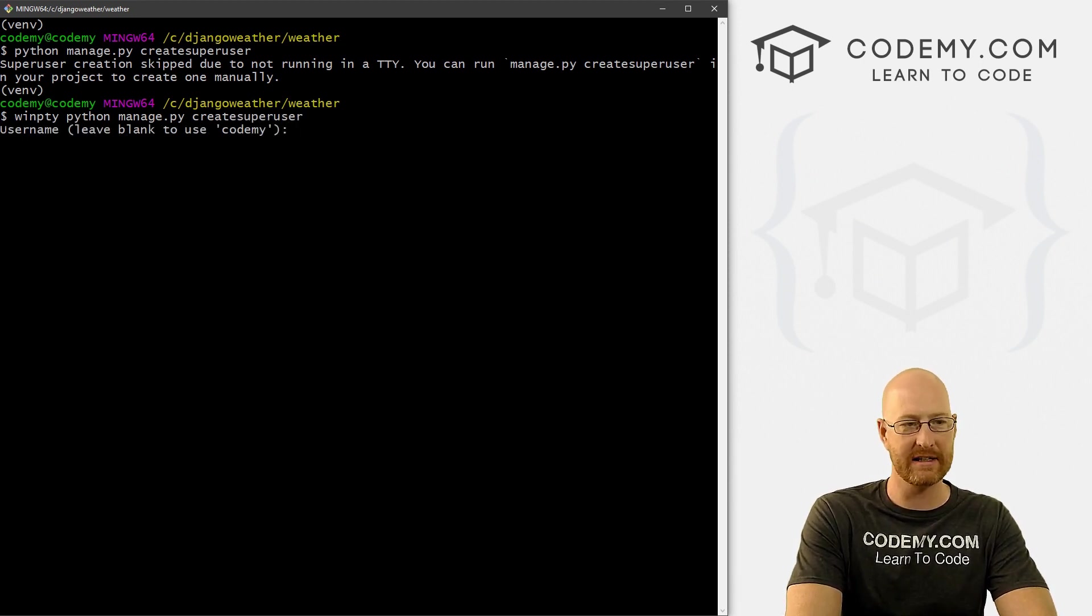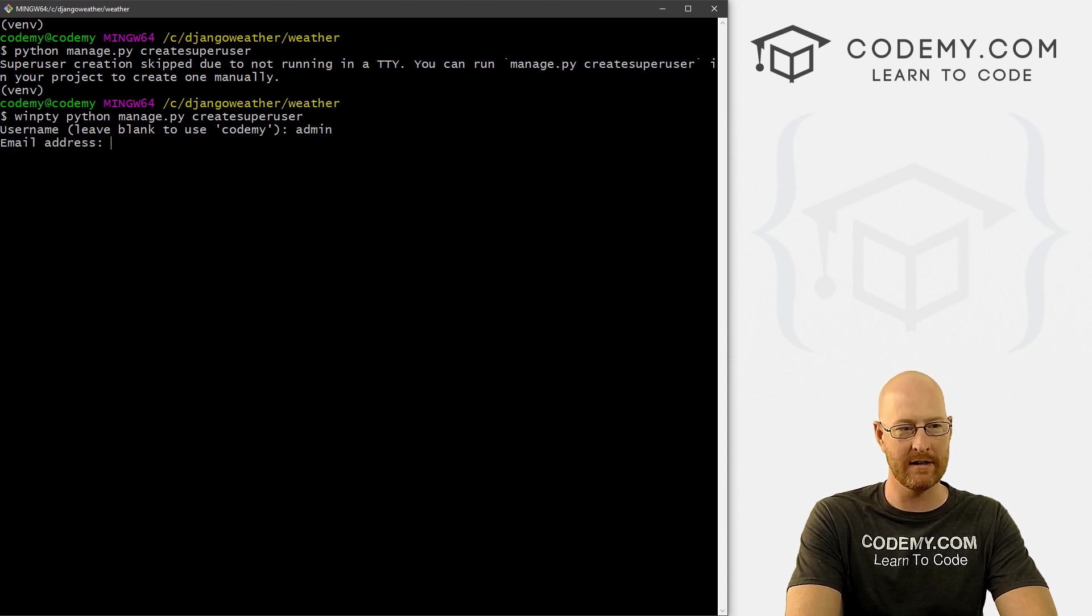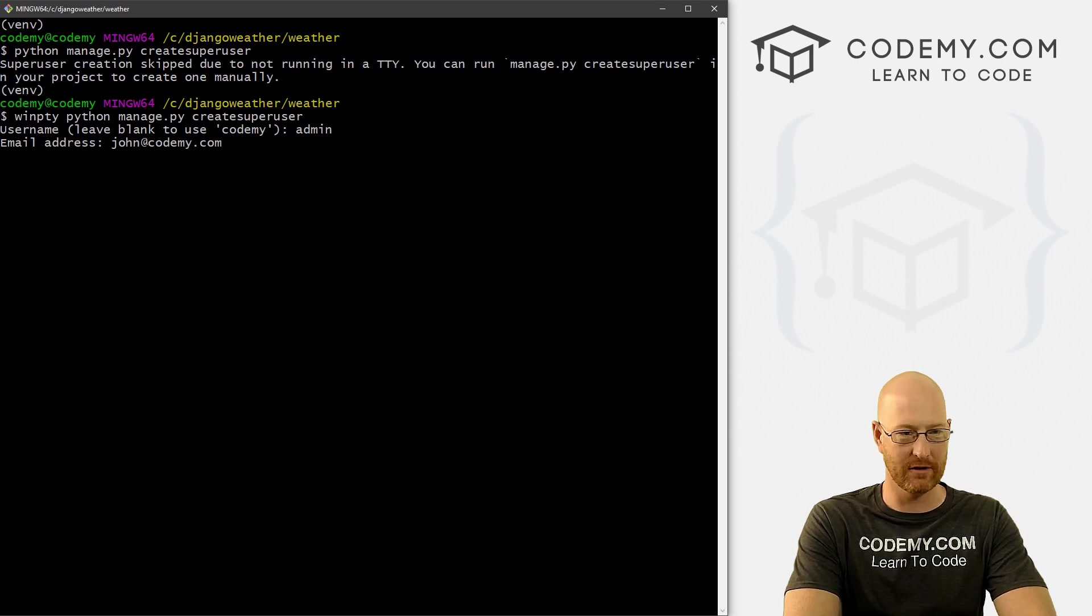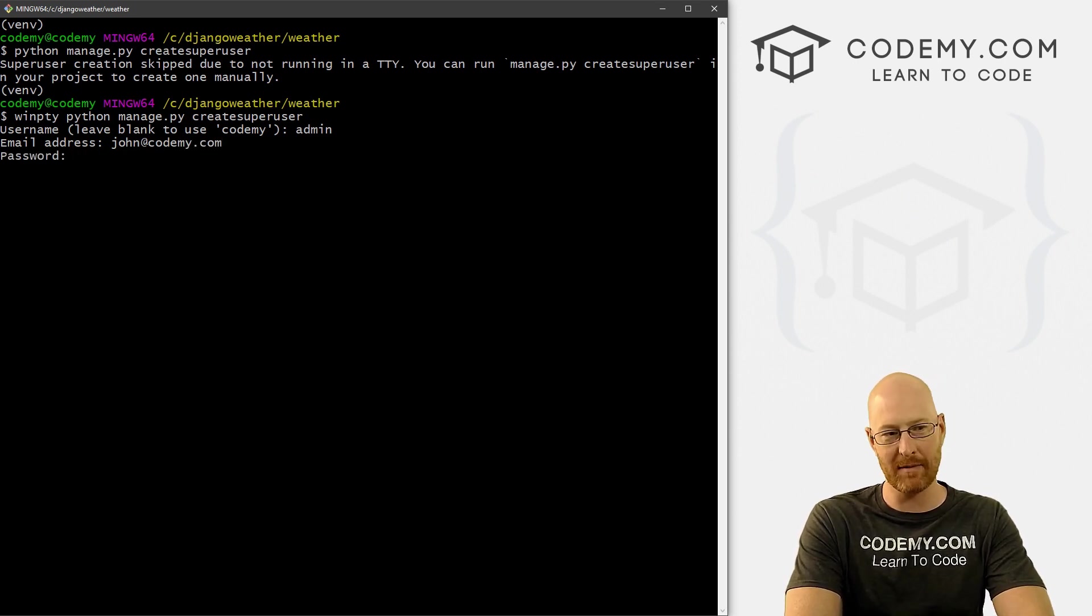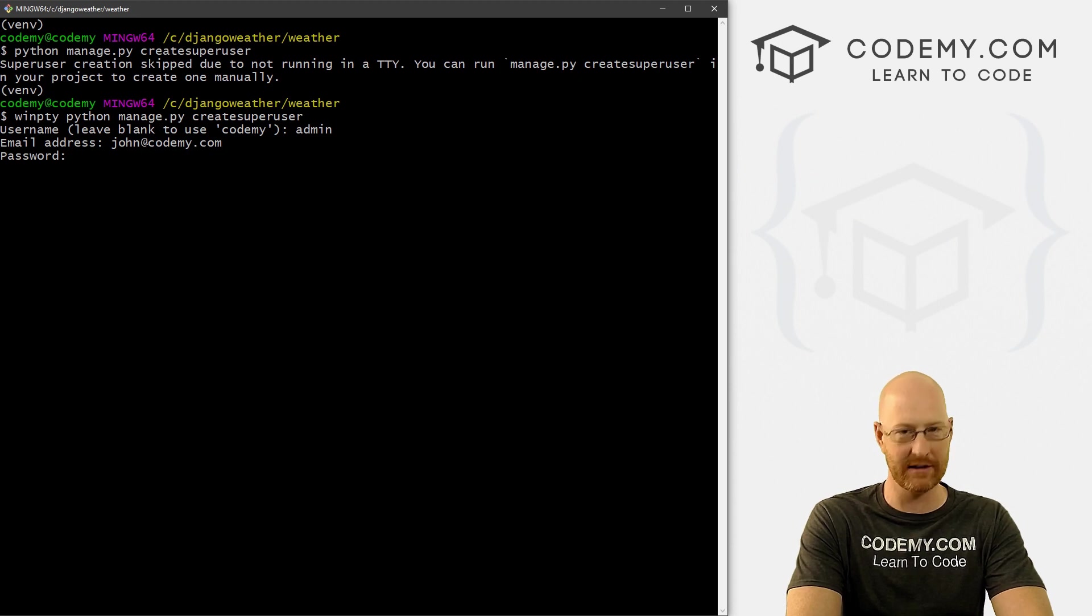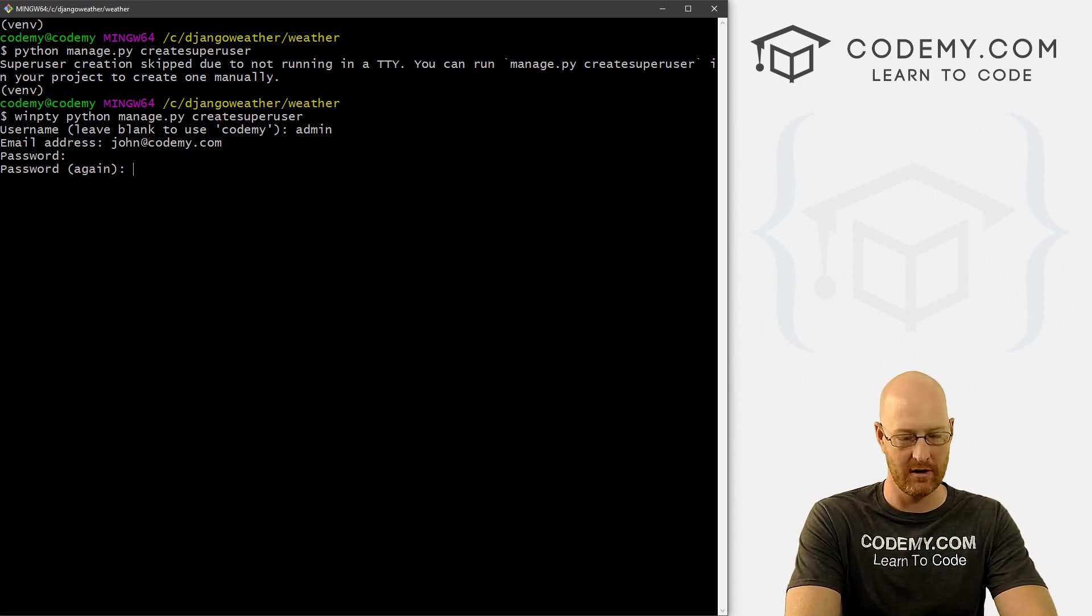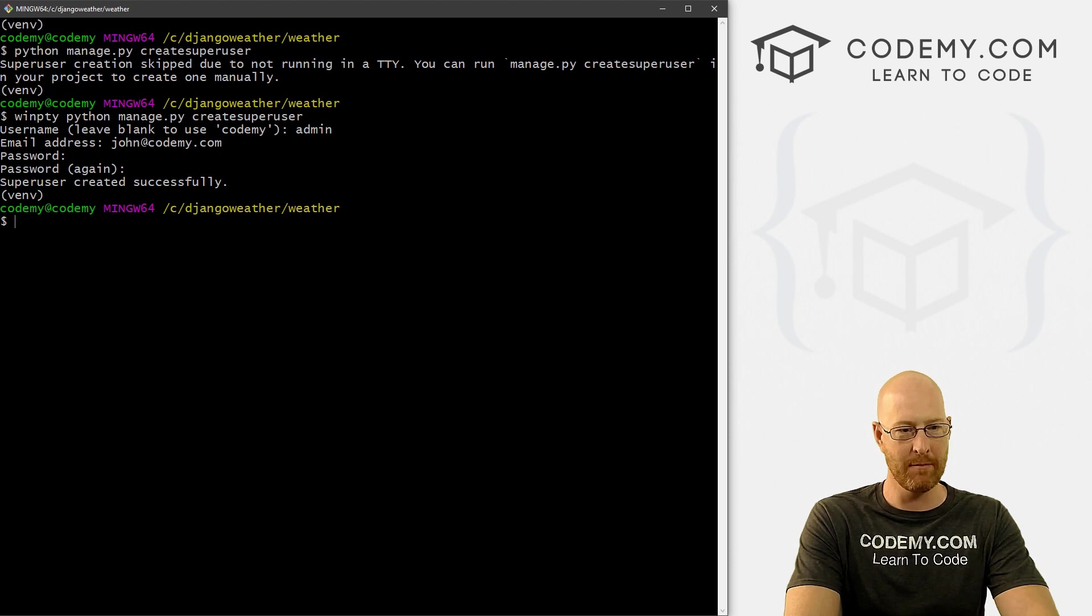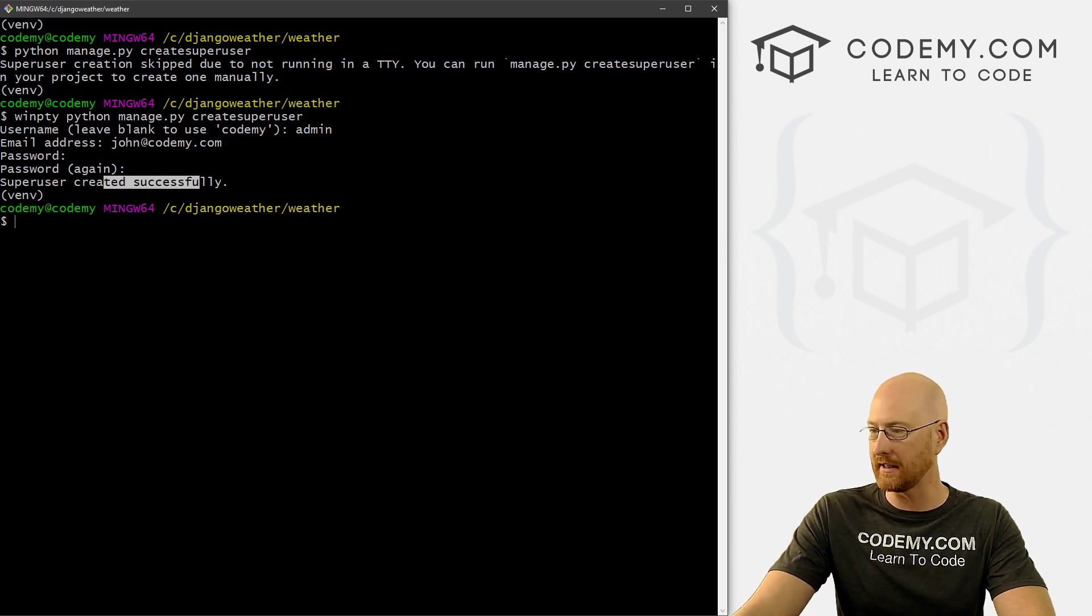Okay, so now it's asking what username you want. I'm just going to call myself admin. And I don't think you really need to put your email address, but we'll go ahead and do that. Now pick a password. And as I type it, you notice it's not being typed on the screen. That's normal. That's a security feature. So it's asking for the password again, I'll type it again. And boom, our super user has been created successfully.